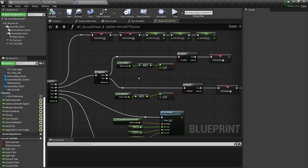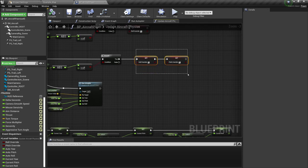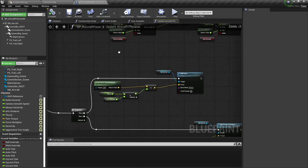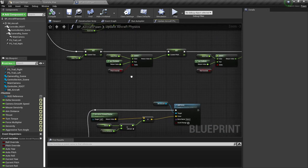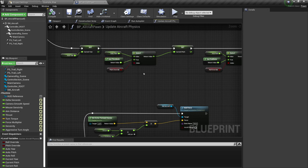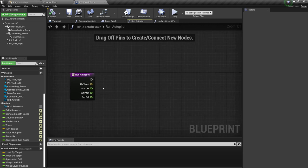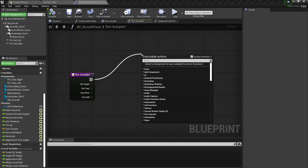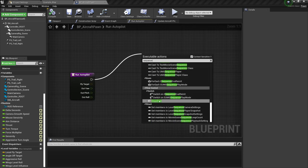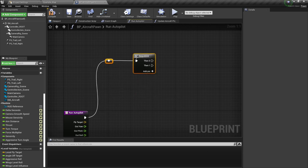So adding torque rotates the aircraft while adding force moves it forward. We're calculating whether we should have roll override or pitch override, and based on that we select either auto pitch or pitch axis — basically just numbers for the direction inputs. So let's go here into the run autopilot, which is one of the most important functionalities.